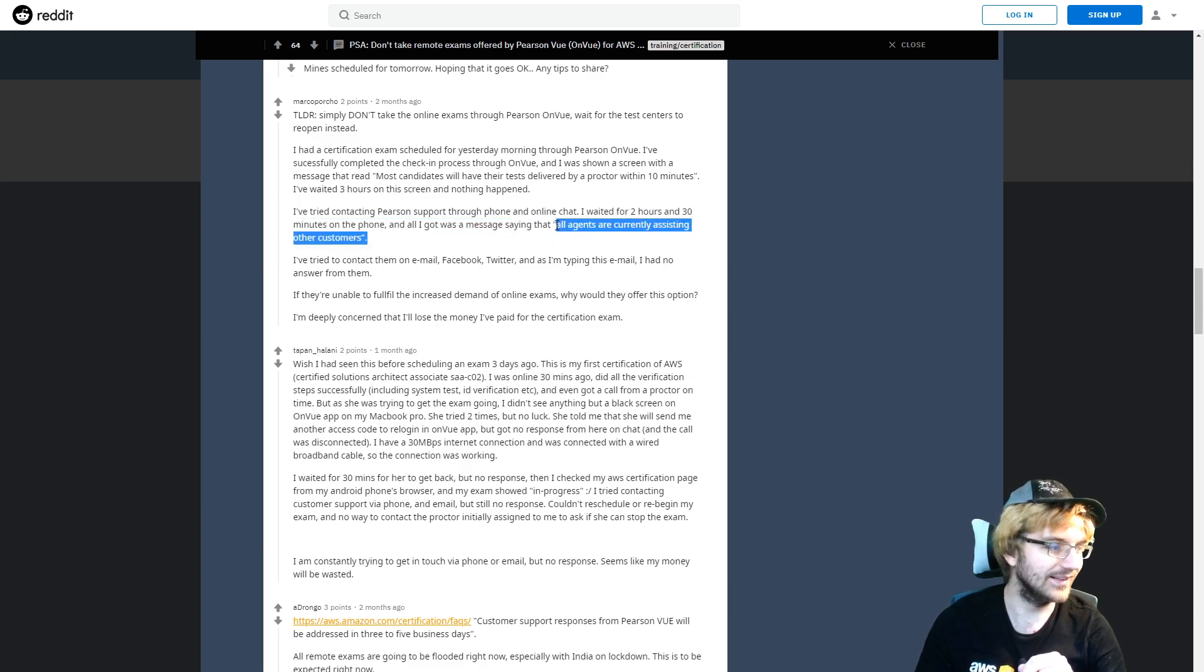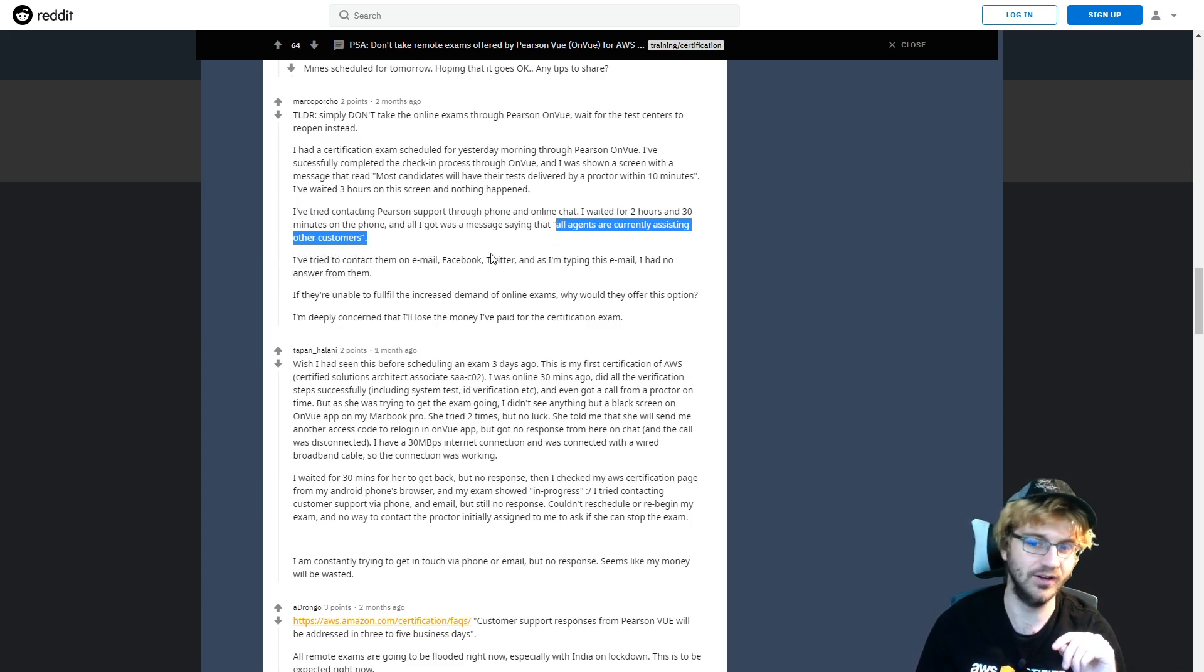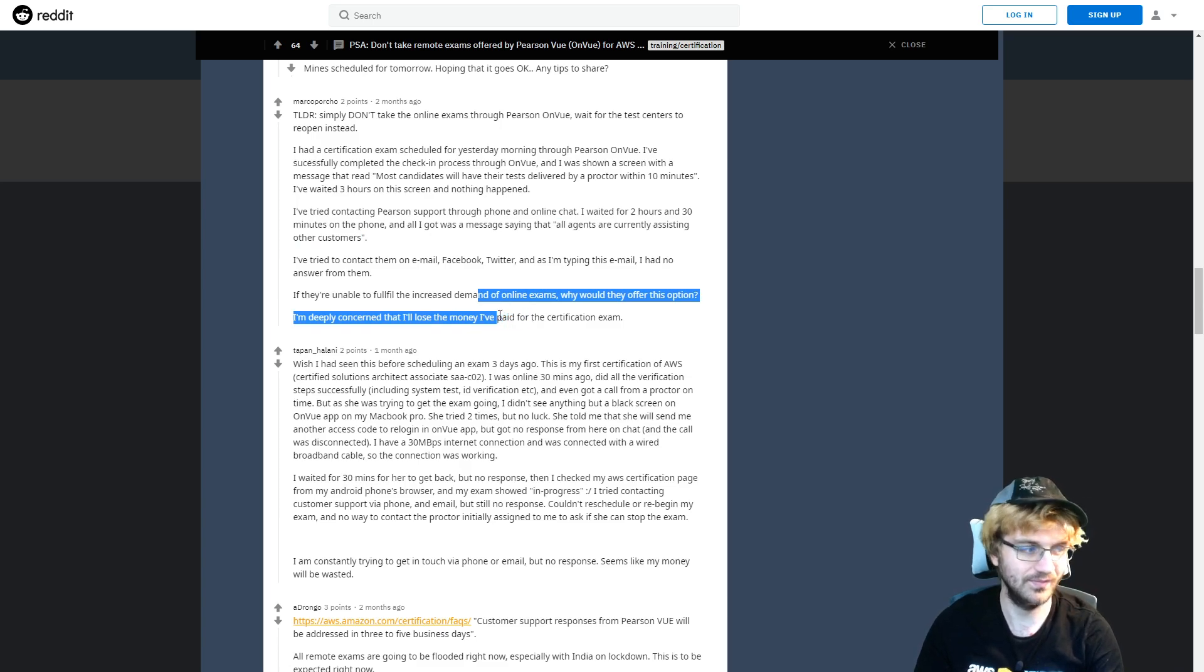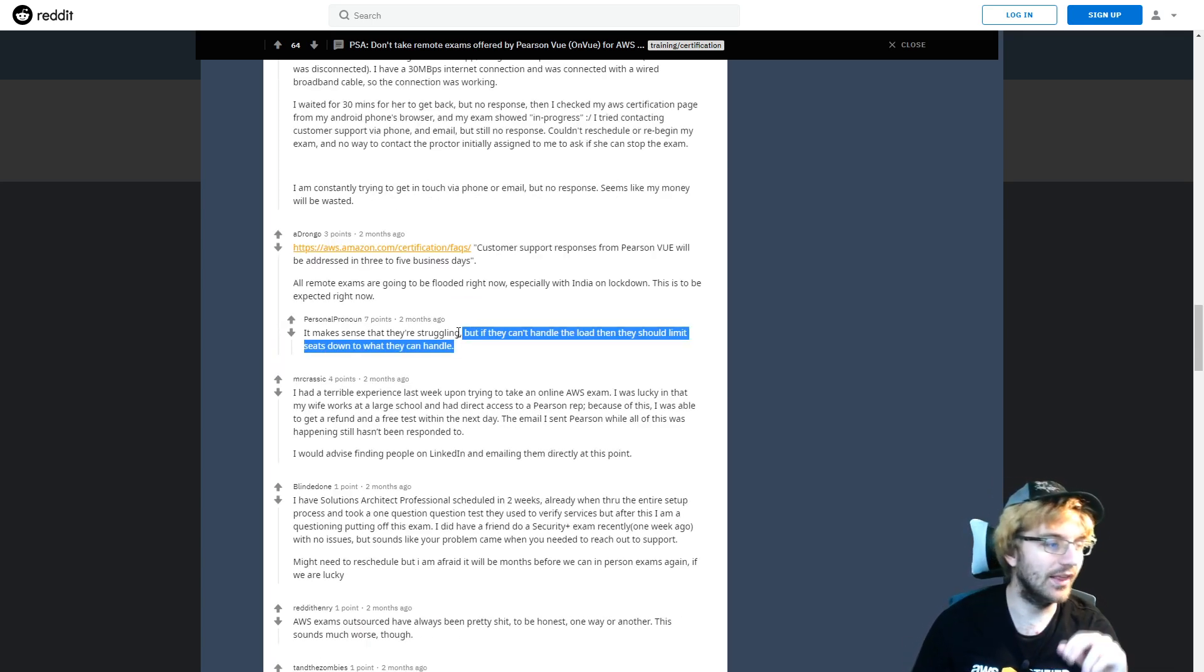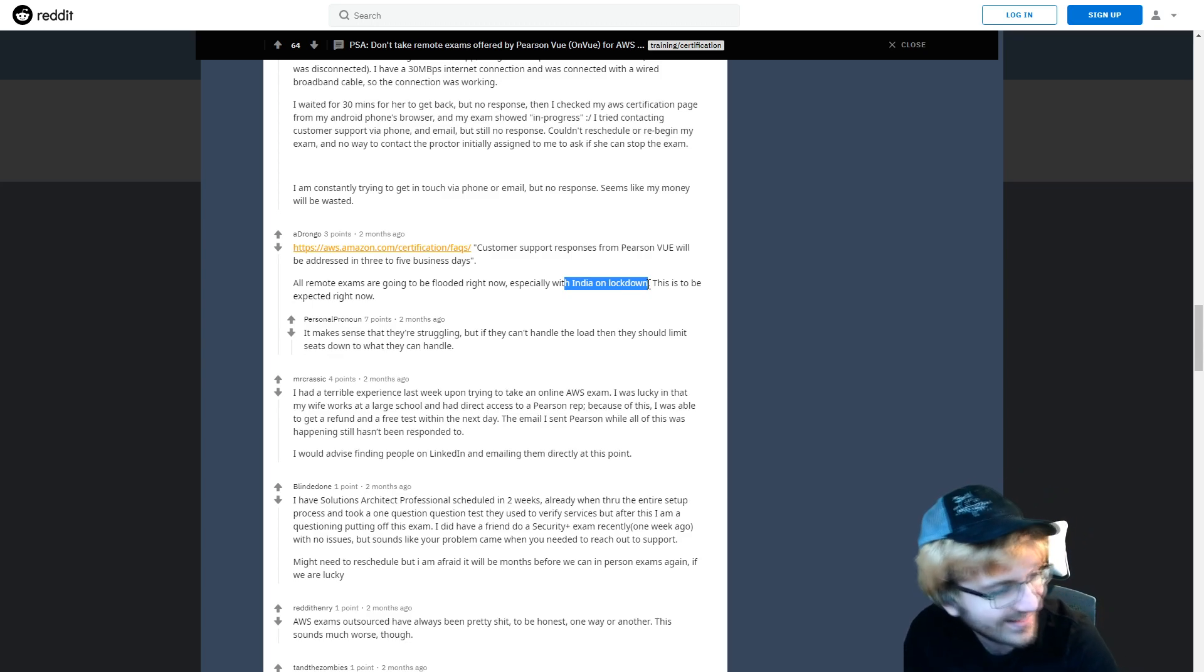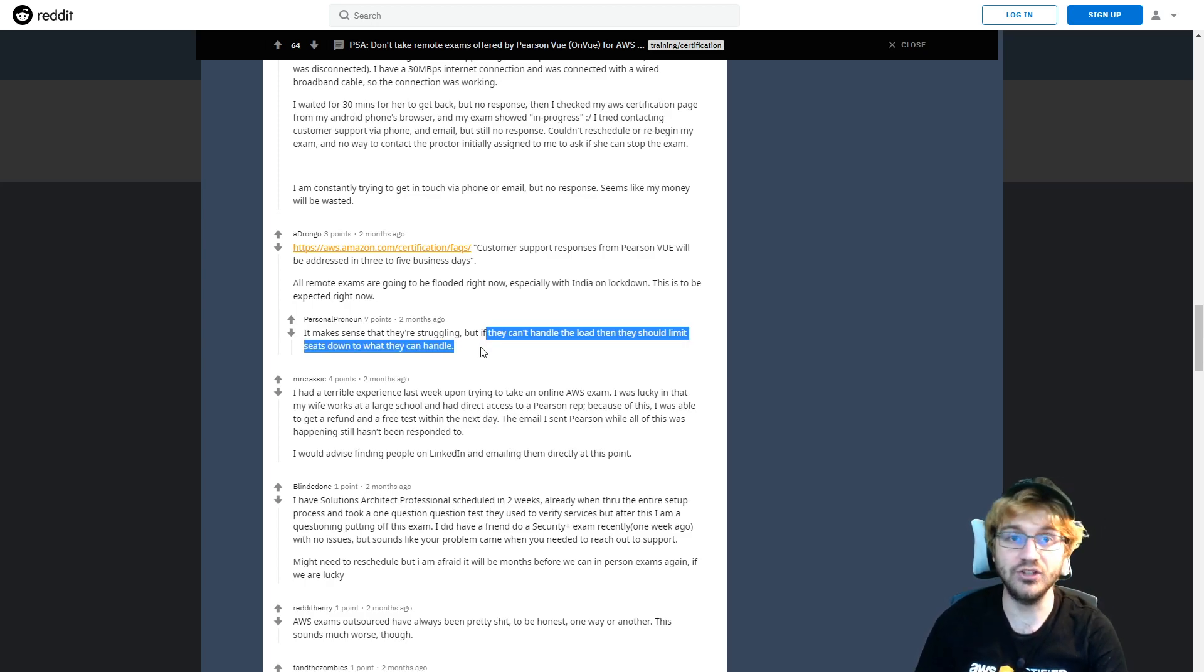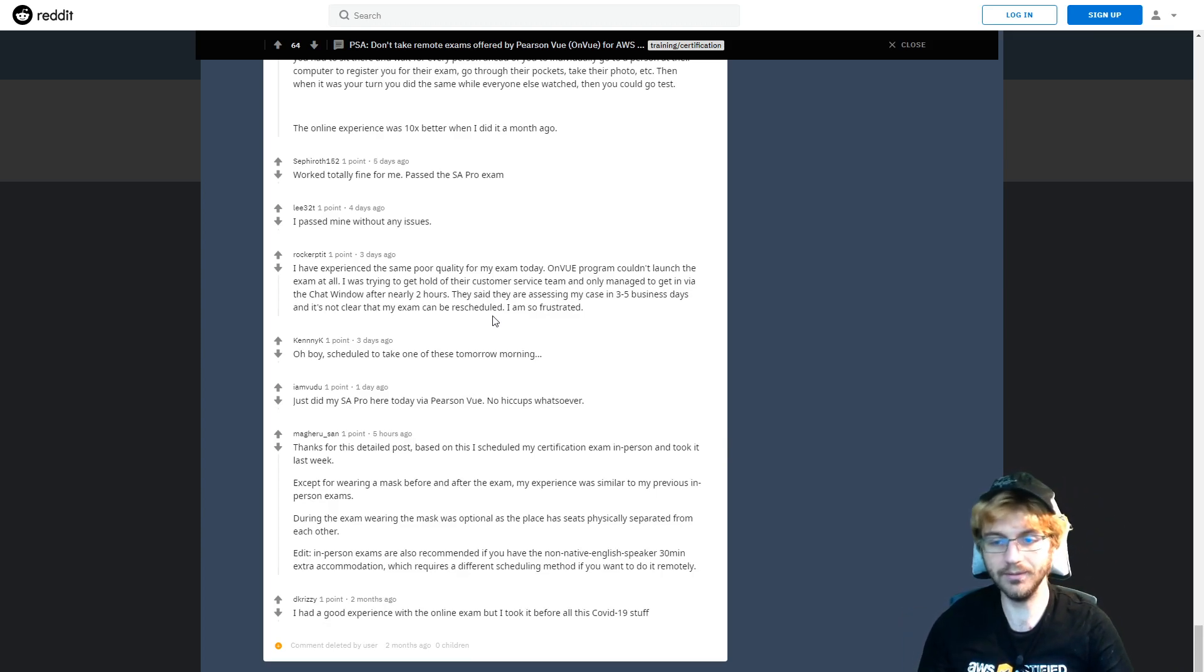It'll say all agents are currently assisting other customers, and then they try to contact them email, Facebook, Twitter. This is not good for the image of Pearson. I would rather just wait for the in-person exam. Looking deeper into this, a lot of the issue was happening because India was on lockdown. I agree they should have handled the load better or they should have limited the number of seats to what they could handle. However, in the end, I think most of the most recent issues aren't being seen, so it might be a good thing to do.